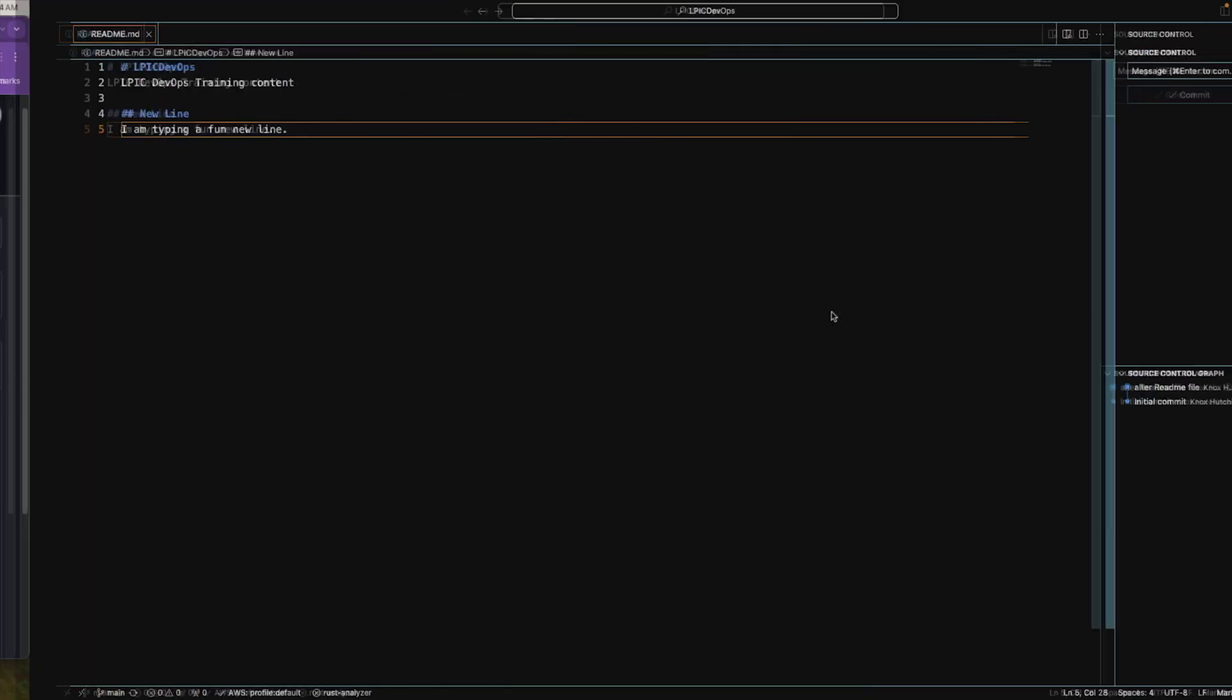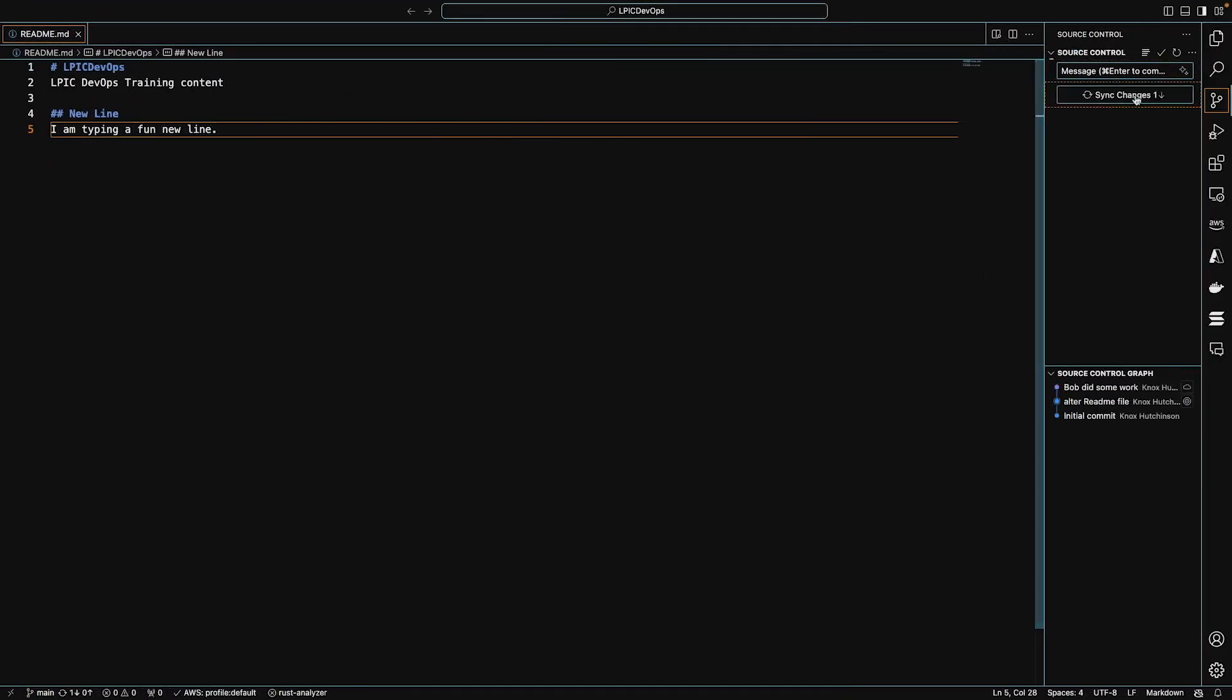So when I come back here to my computer, uh-oh, look at this. VS Code automatically detected one incoming change. It knows that GitHub got a new commit that we don't have yet.